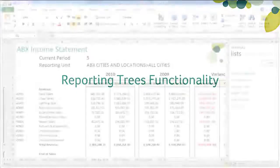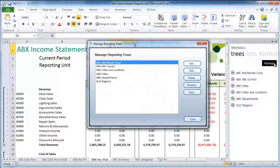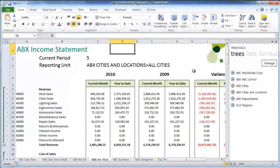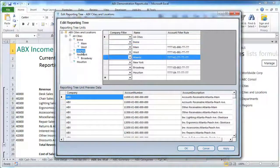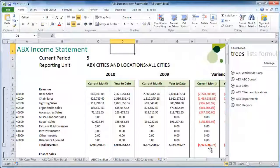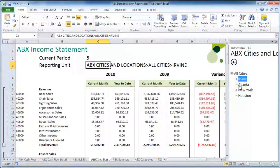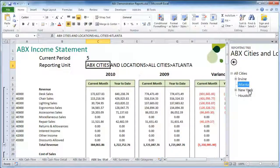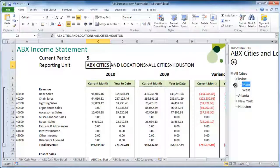Reporting trees can now also be used in conjunction with this new add-in, allowing you to capture your business's organizational hierarchy as a tree into the software, and then specify account filter rules at each level. Each level or unit in the reporting tree can then be used as a filter within your report, using an easy drag-and-drop technique, allowing you to very quickly change the organizational filter on your report.